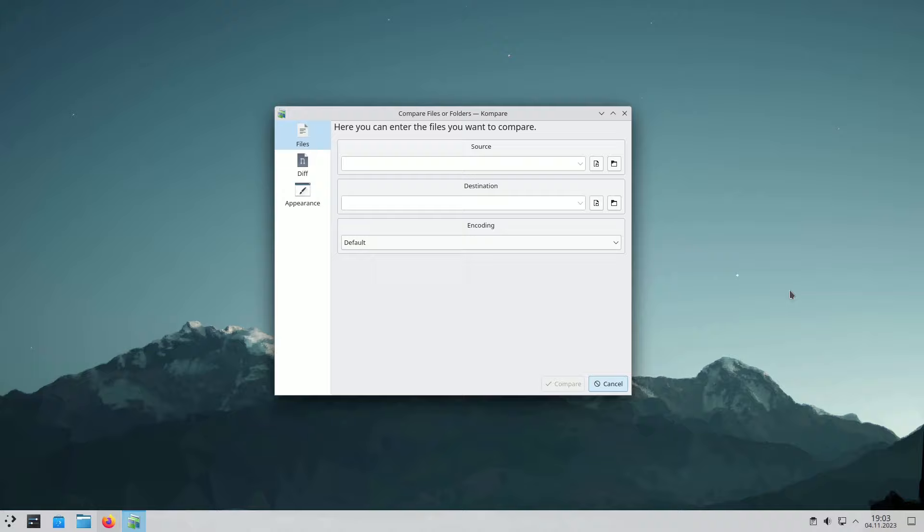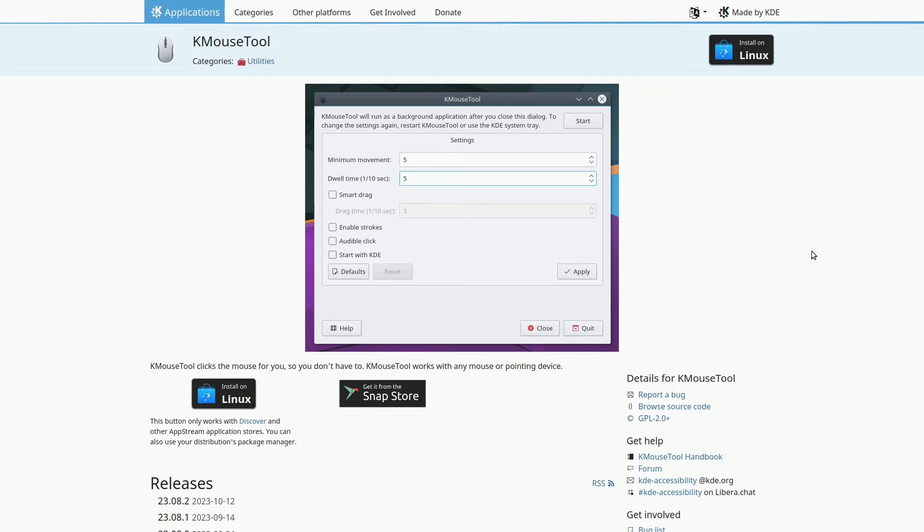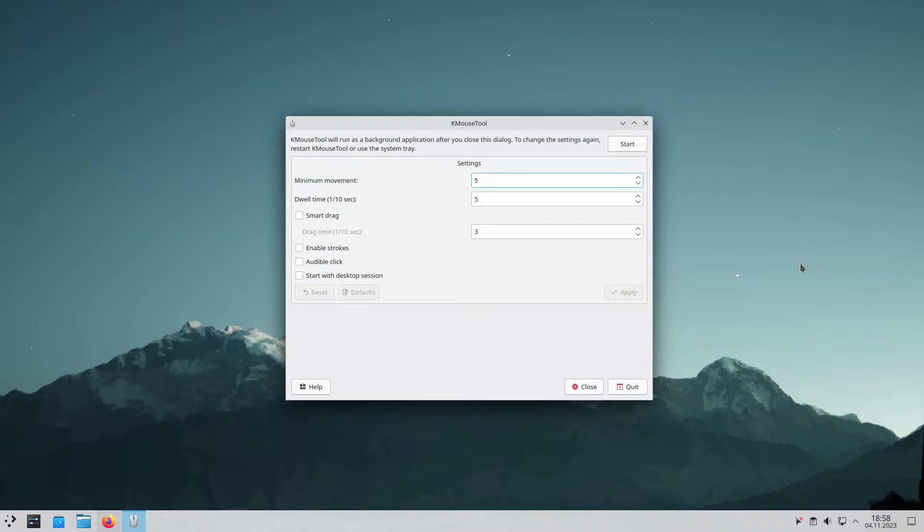K-Mouse tool is an open-source app from the KDE suite, designed to assist people dealing with repetitive strain injuries. This tool automatically clicks the mouse when you pause it for a moment. You can tweak the timing to suit your needs. Be sure to check out its default settings and start without SmartDrag, but as you get more comfortable, give SmartDrag a try.